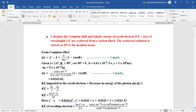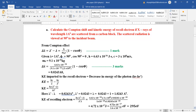Section B numerical: calculate Compton shift and kinetic energy of recoil electron if X-rays of wavelength 1 Angstrom are scattered from a carbon block. Using the Compton effect formula: Δλ = (h / m₀c)(1 − cos φ). With λ = 1 Angstrom and angle = 90°, cos 90° = 0. Putting Planck's constant, velocity of light, and m₀, we get Δλ = 0.0243 Angstrom.